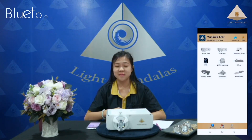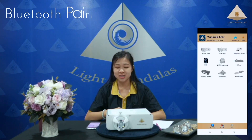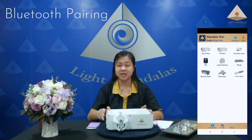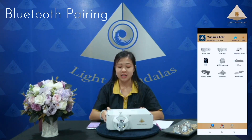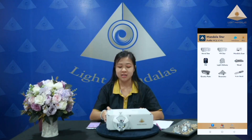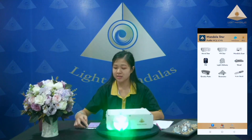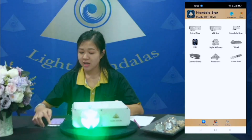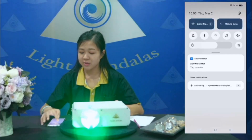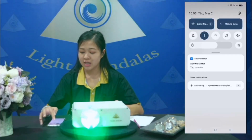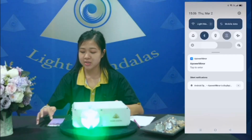Before we start to play the application, I will turn on the light in extra star. And I will turn on the Bluetooth and the location.